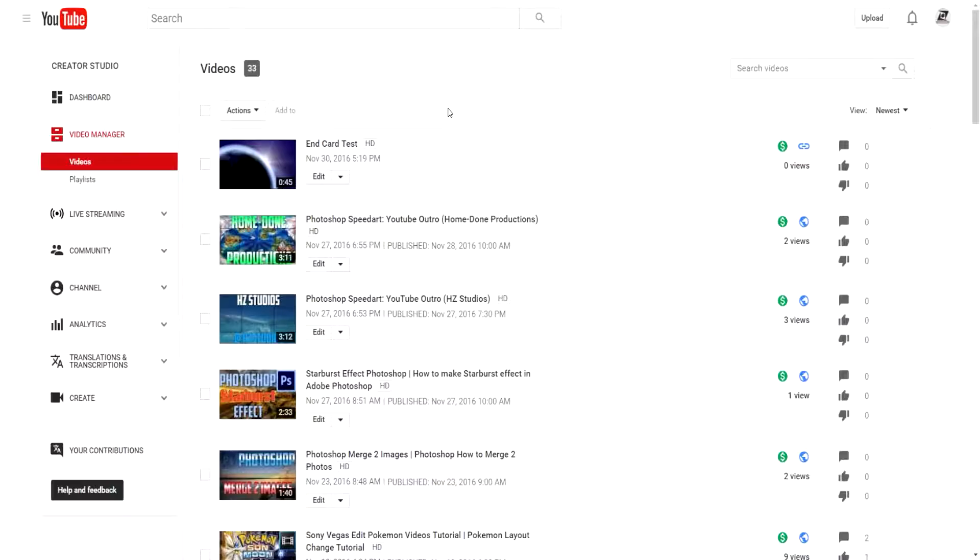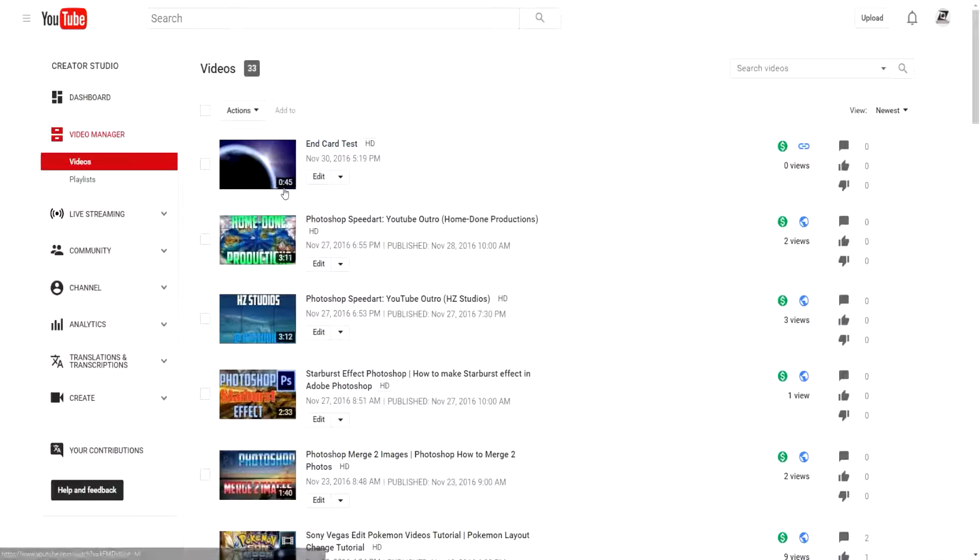Hey guys and welcome to another HZ Studios tutorial. Today we are going to go over the new YouTube end card system. Yes, YouTube has finally released the new end cards for everybody including myself, so I decided to give you guys a quick tutorial on how to actually use them.